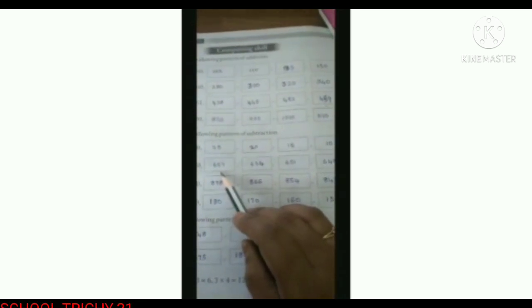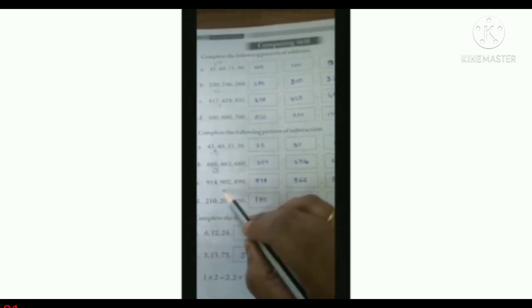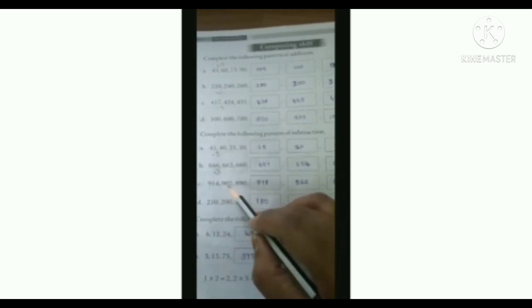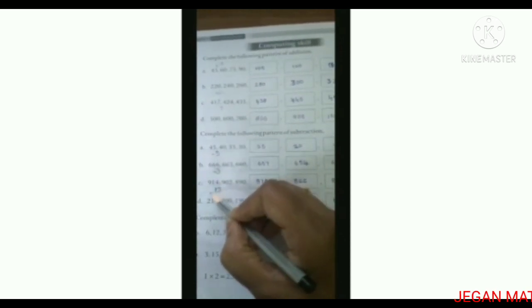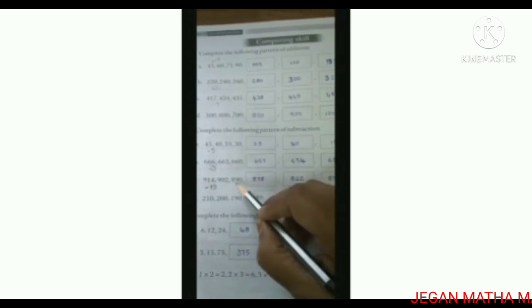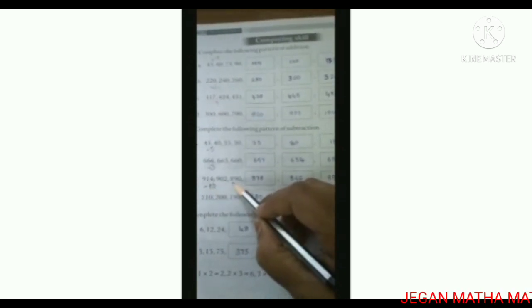C: 914, 902. You want to find the difference — subtract the second term from the first term. 914 minus 902 equals 12, so minus 12. 914 minus 12 is 902. 902 minus 12 is 890.